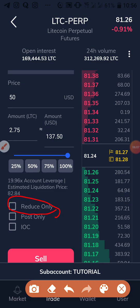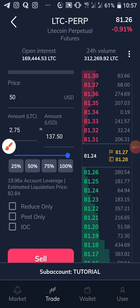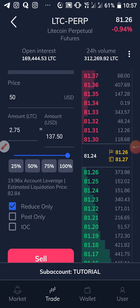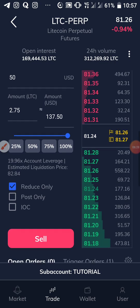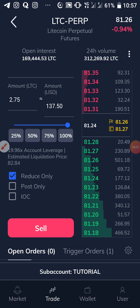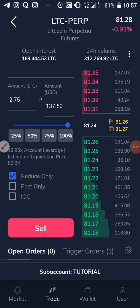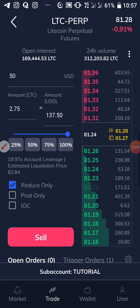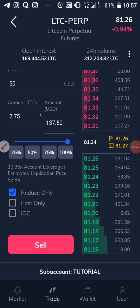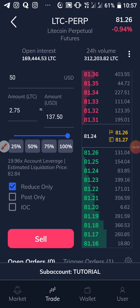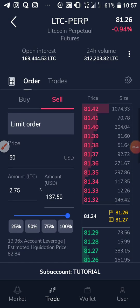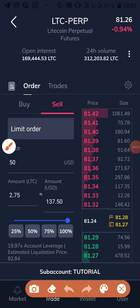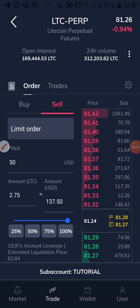Then scroll down and check the reduce-only order — make sure you tap on it. What reduce-only does is: when price reaches your target, it automatically takes you out of the market instead of opening a new position. If you don't check reduce-only and price hits your level, it could open another trade by mistake. Always check reduce-only whenever you are closing a trade. The only time you won't need it is when using the advanced order features.